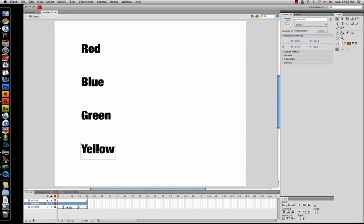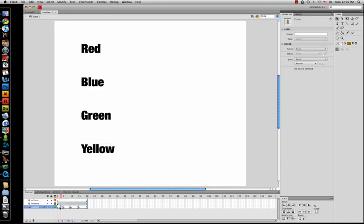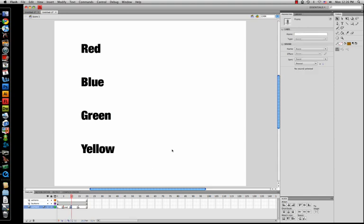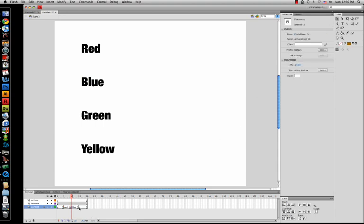So once you have the buttons done, you can go into the content layer. You want to keep this layer open — don't type anything in there. In frame five, go up to the properties window and label it whatever your first button's name is, so 'red.' You'll notice that a flag shows up in the name of the layer — you'll need that for later. Do it to the rest of your frames.